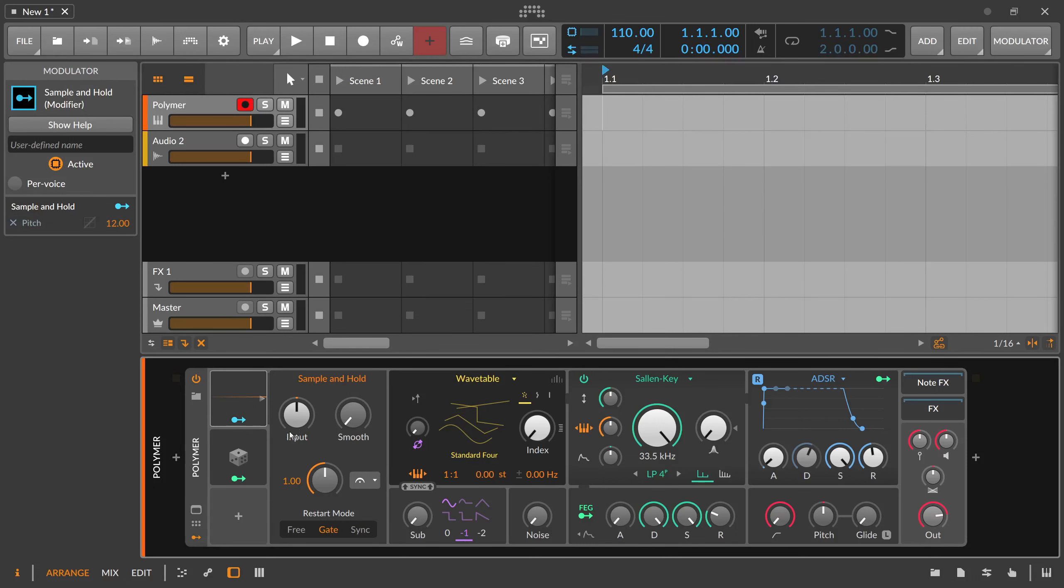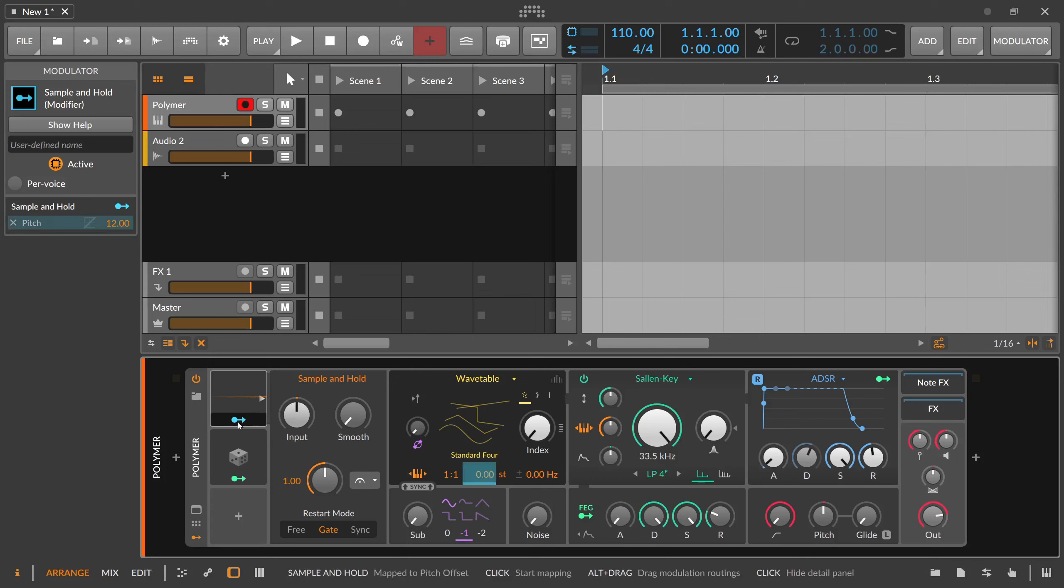So it's kind of a manual sample and hold. You have to press a key, then you sample the current value that's input here with this knob, and then you output it to the modulator out. So that's the sample and hold. I hope this is clear what it does.